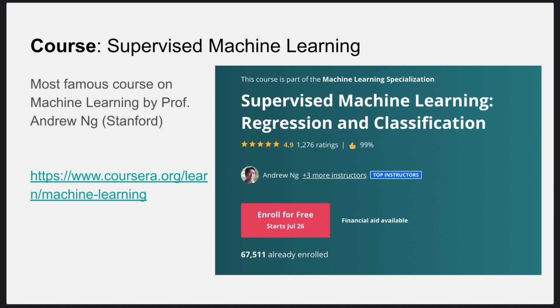In the course there is also a small project on the MNIST dataset, which is a dataset of handwritten digits. The course covers classification and identification of these handwritten digits. At the end of the course you will have a project to showcase on your resume, which will look good during internship interviews or job interviews.